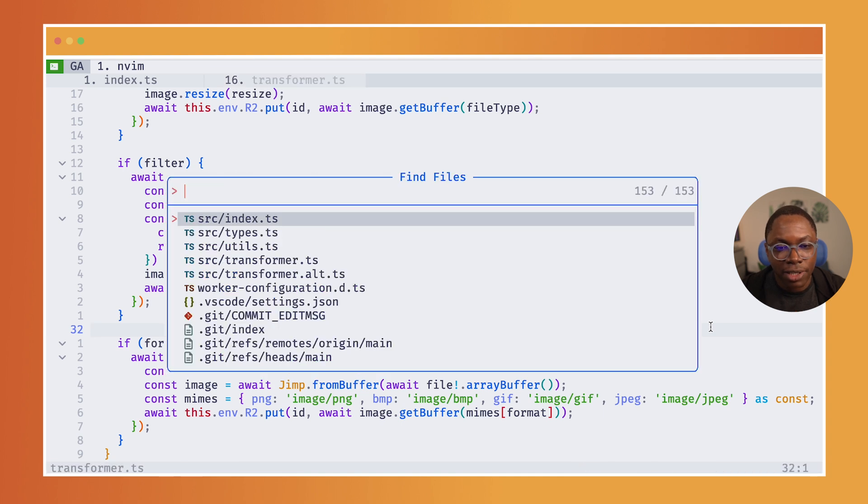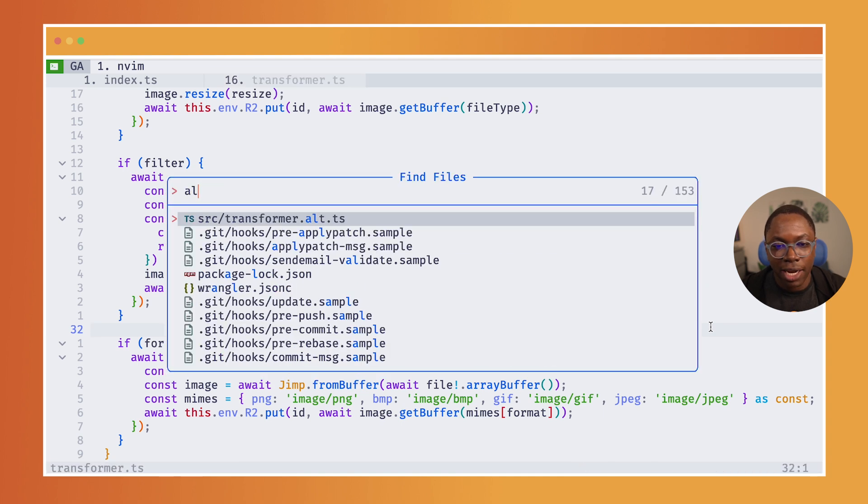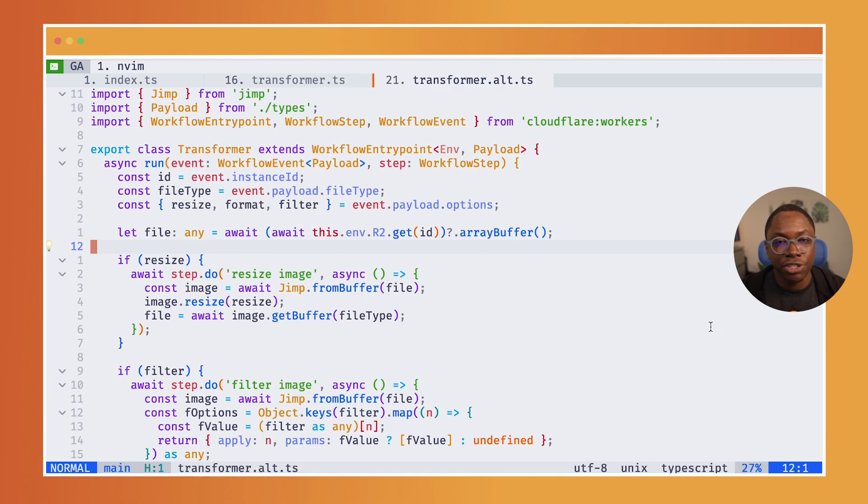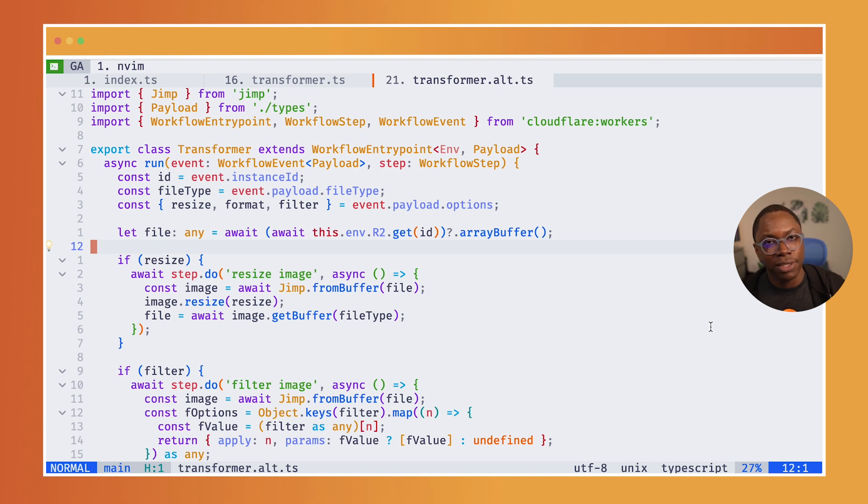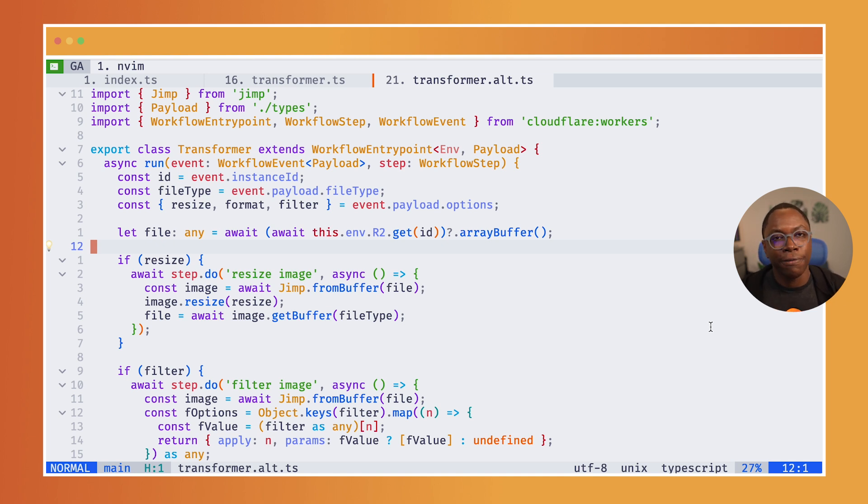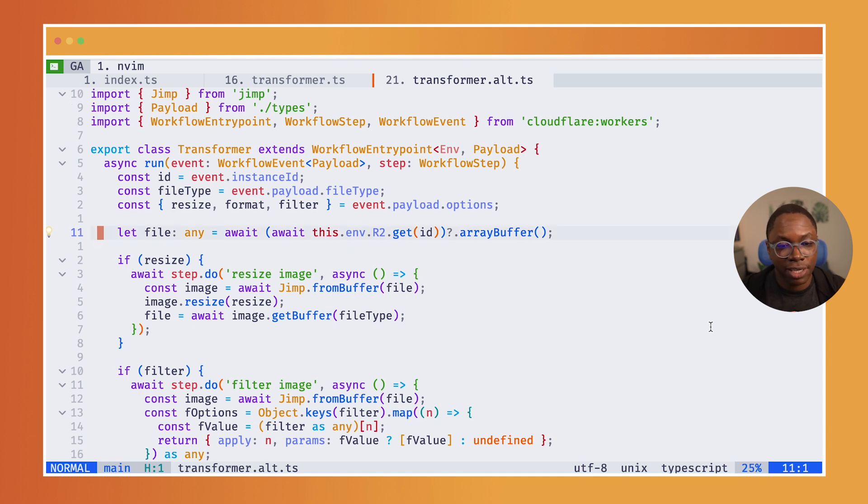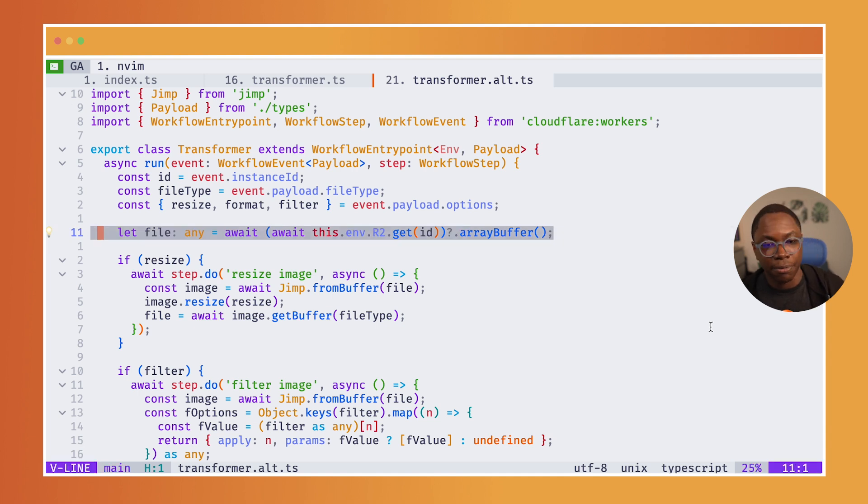I have an alternate implementation of this, which only reads the file once and writes the file at the end of performing all of the transformations the user may have selected. So this is an alternate implementation. I read the file once from storage.